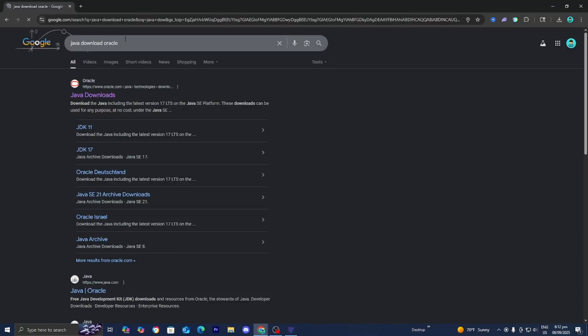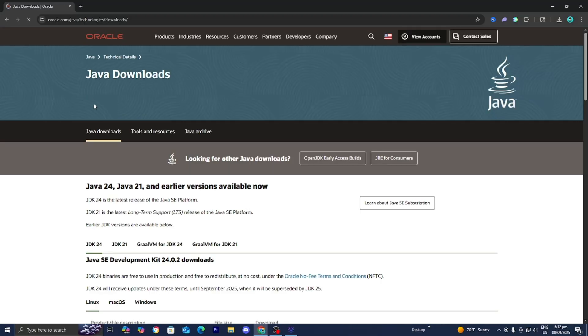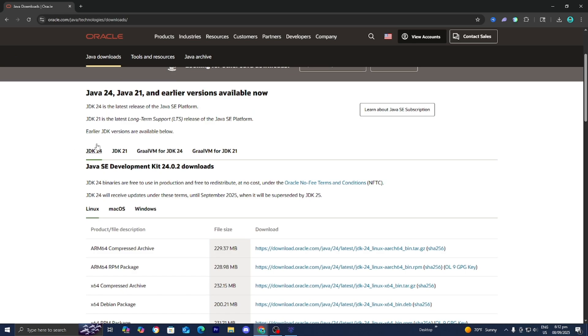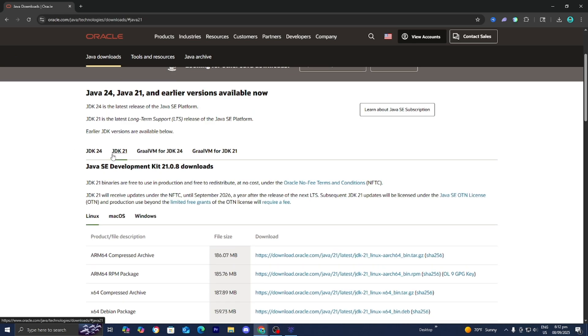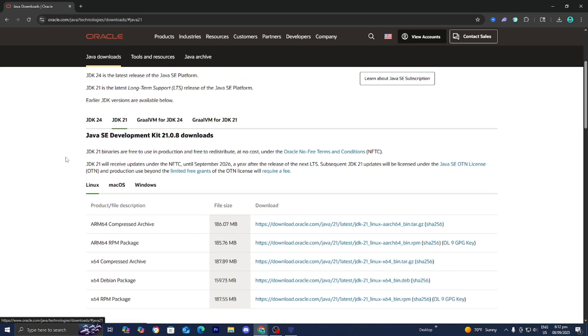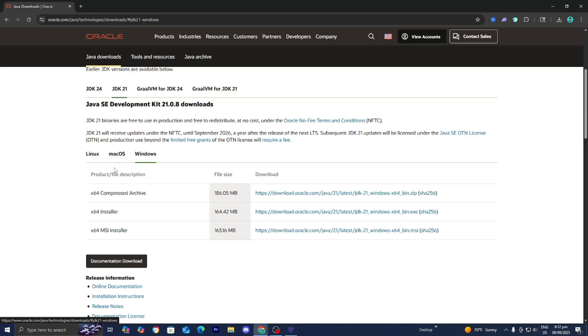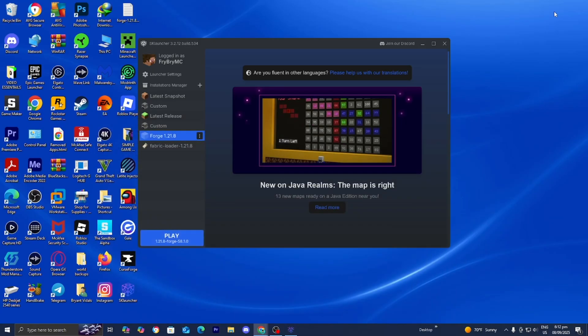You can look up Java download Oracle and go to the official oracle.com website. Make sure JDK 21 is selected, because that is Java 21, then download it for your operating system. If you're on Windows, select Windows and install the x64 installer. It's really important that you have Java 21. If you haven't updated Java in a while, that could definitely be a factor.